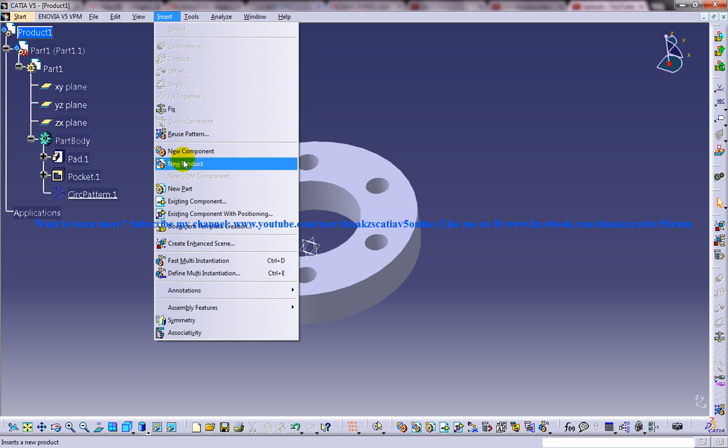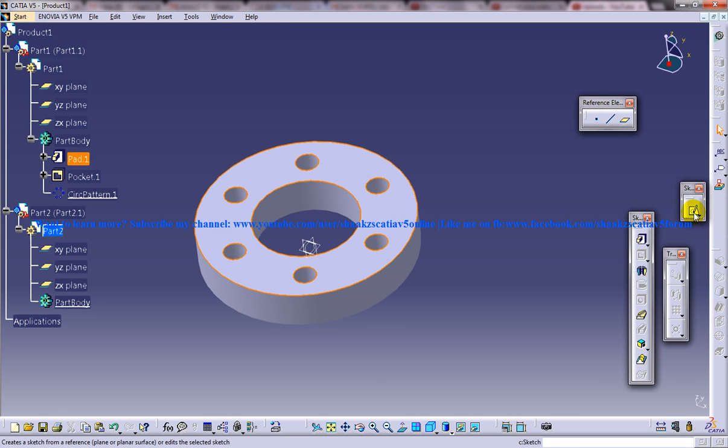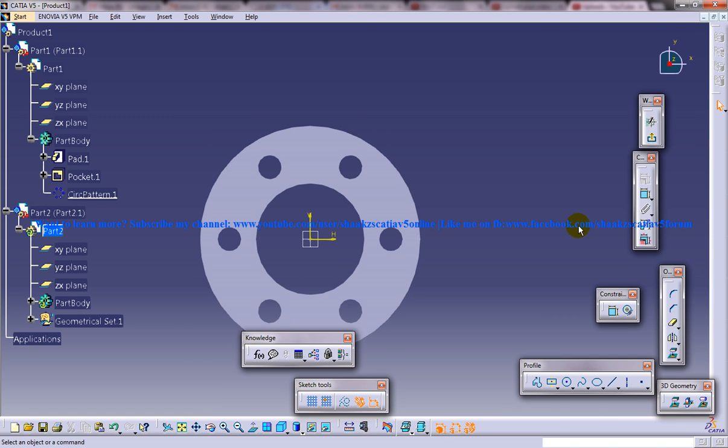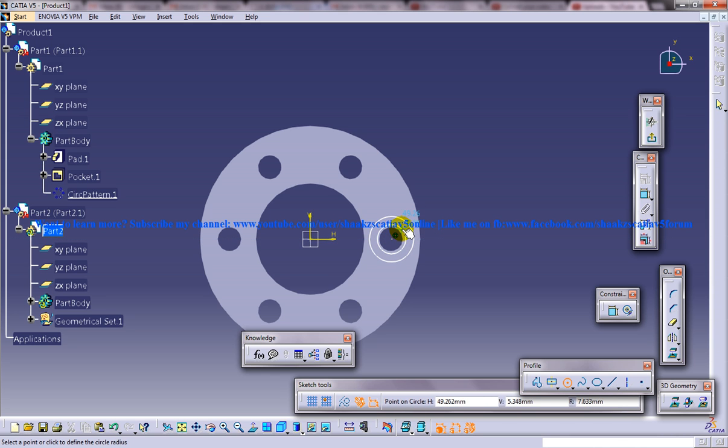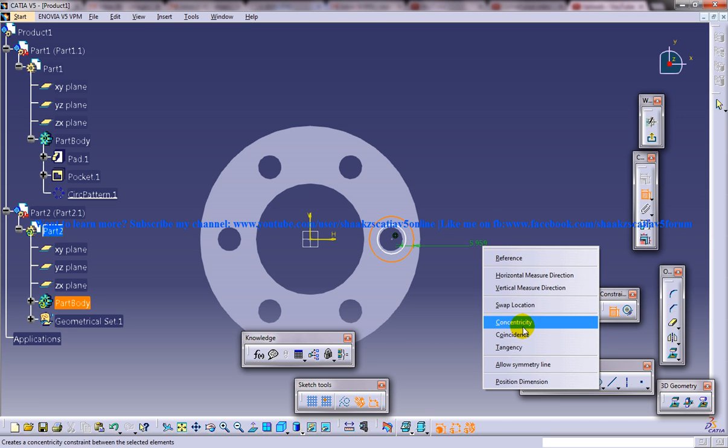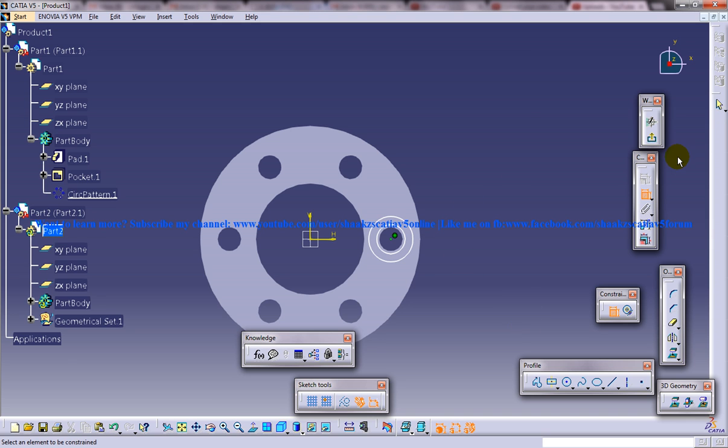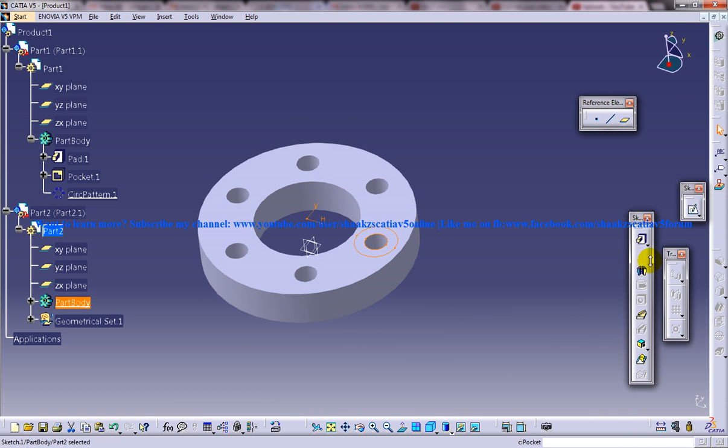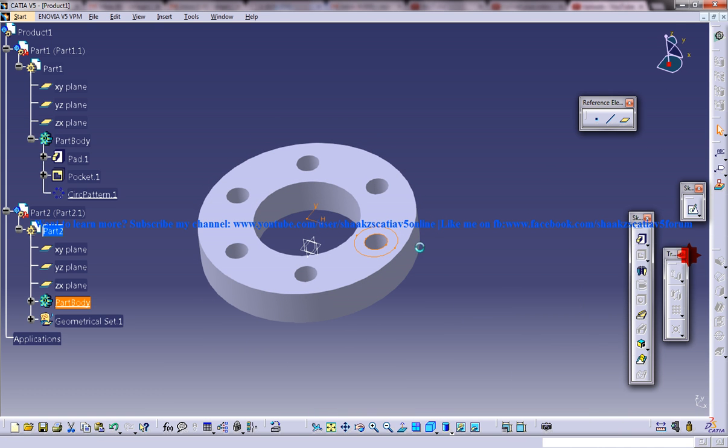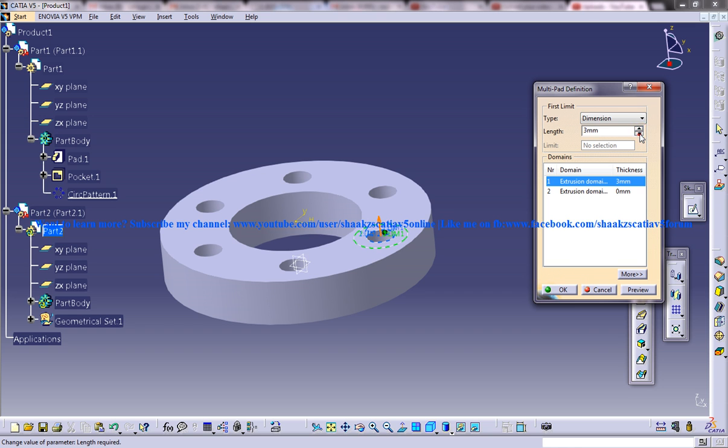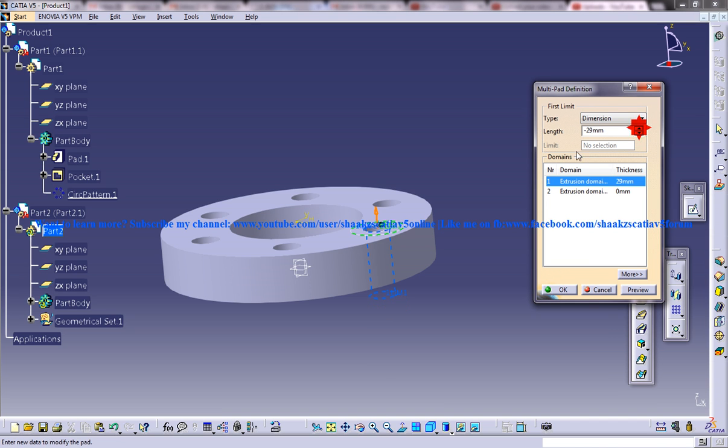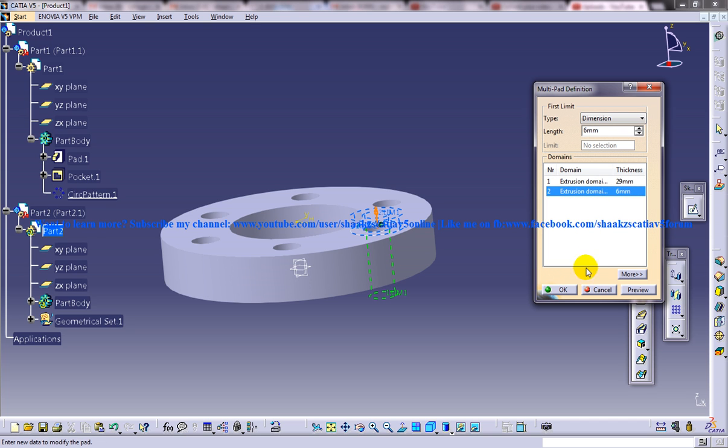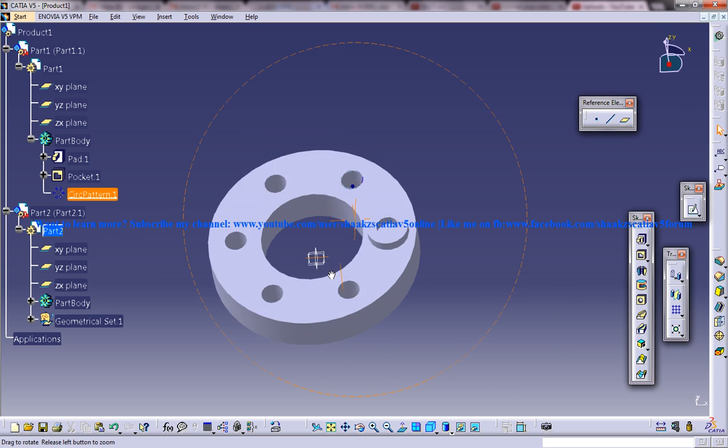So let me insert a new part under the same product and let me start off sketching the mating part. So I am going to use a multi-pad. So this is your mating part.